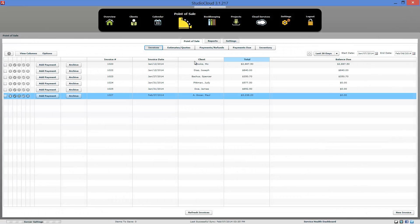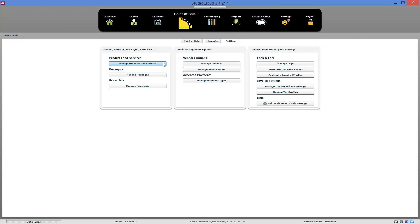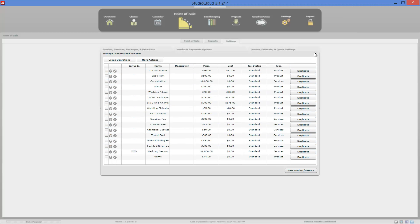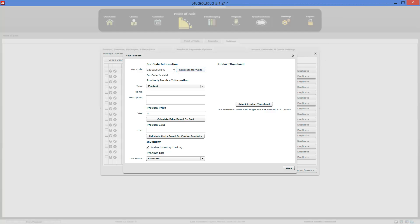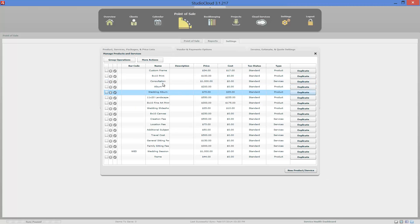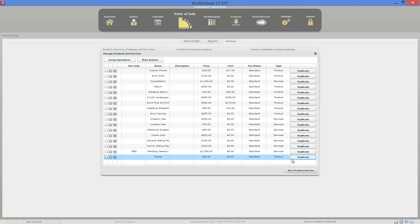Let's go ahead and go to the settings. In this section, this is how you set up your products. Click New Product, then type in the name, description, price, and cost. There are a few options to calculate prices based on cost. You enable inventory tracking here if needed, and you can choose a different type of tax for that item. You can generate a barcode here if you're using a barcode scanner, or type in a barcode manually. You can select the product thumbnail, which is only used in cloud proofing, not in the StudioCloud management software. You can import products using a CSV file, and you can duplicate similar products using the duplicate button.